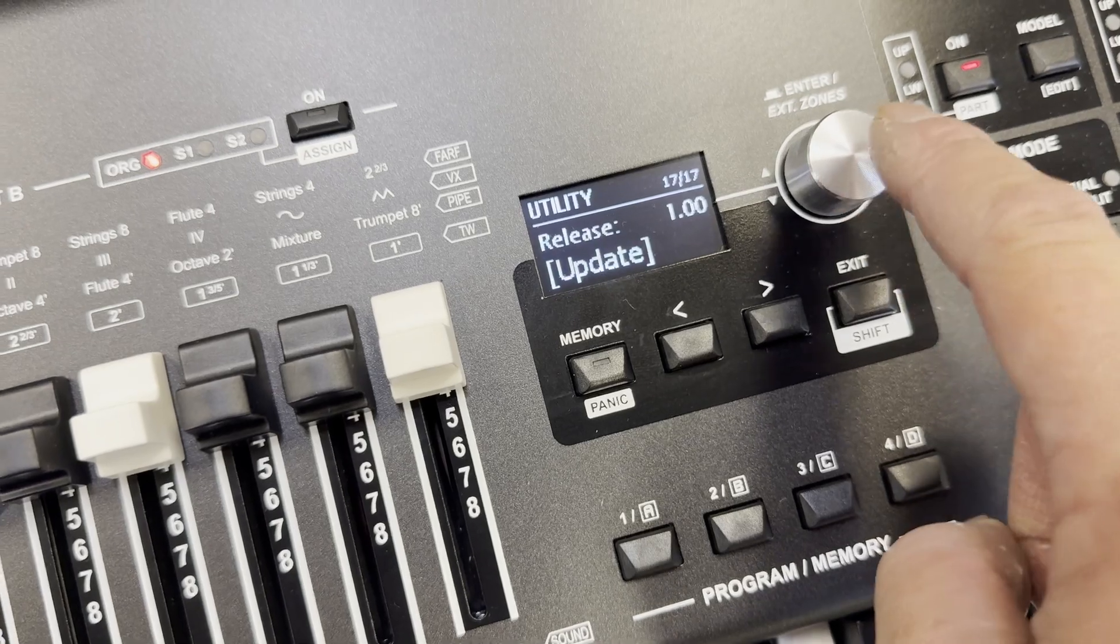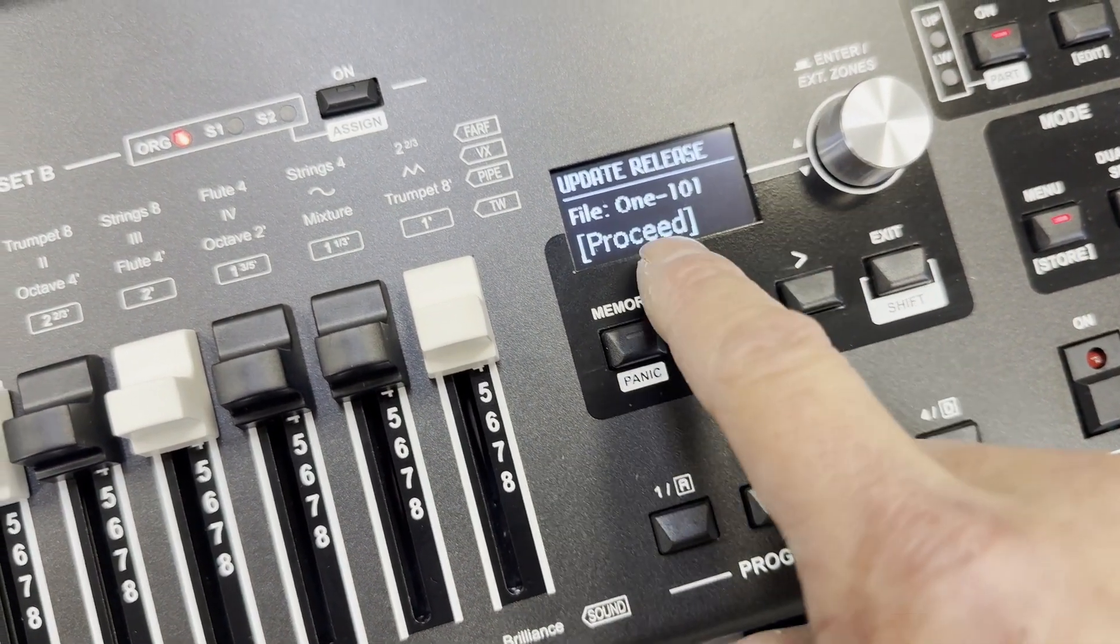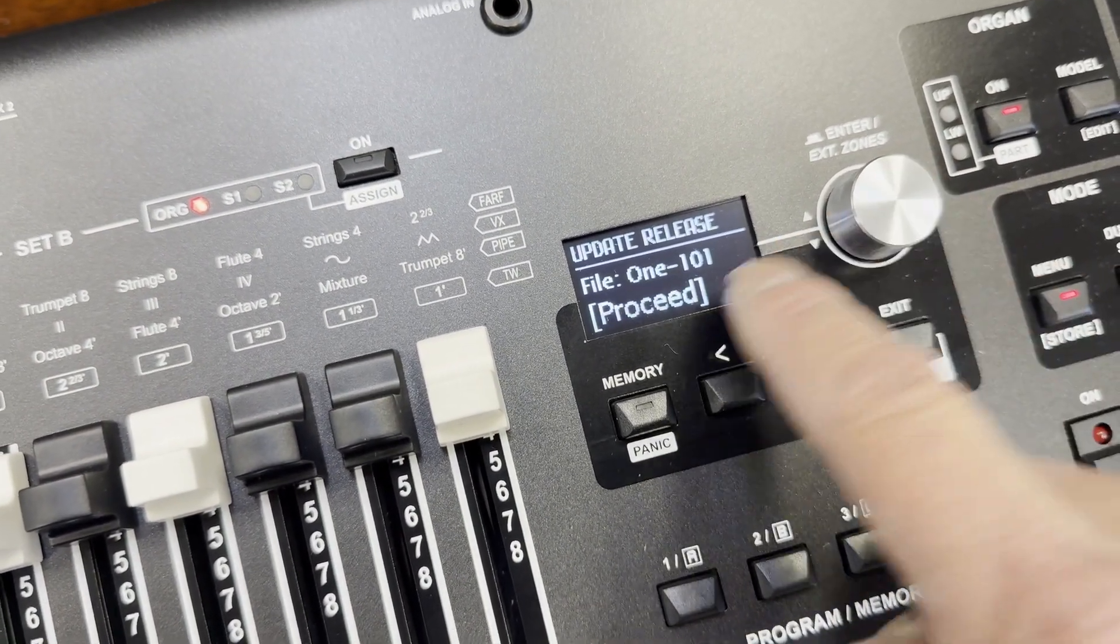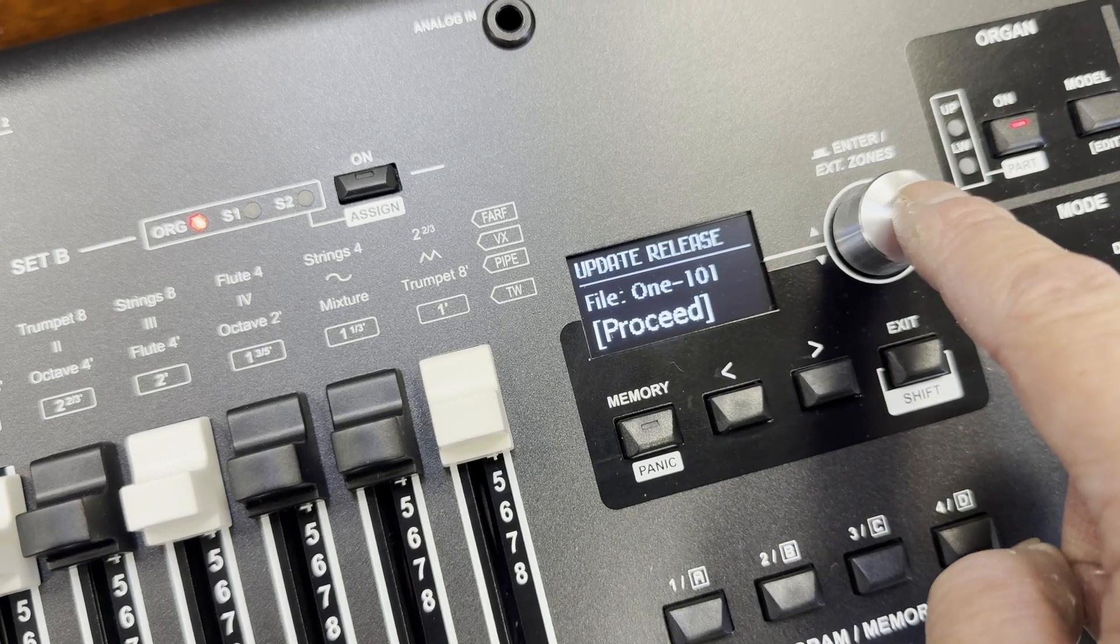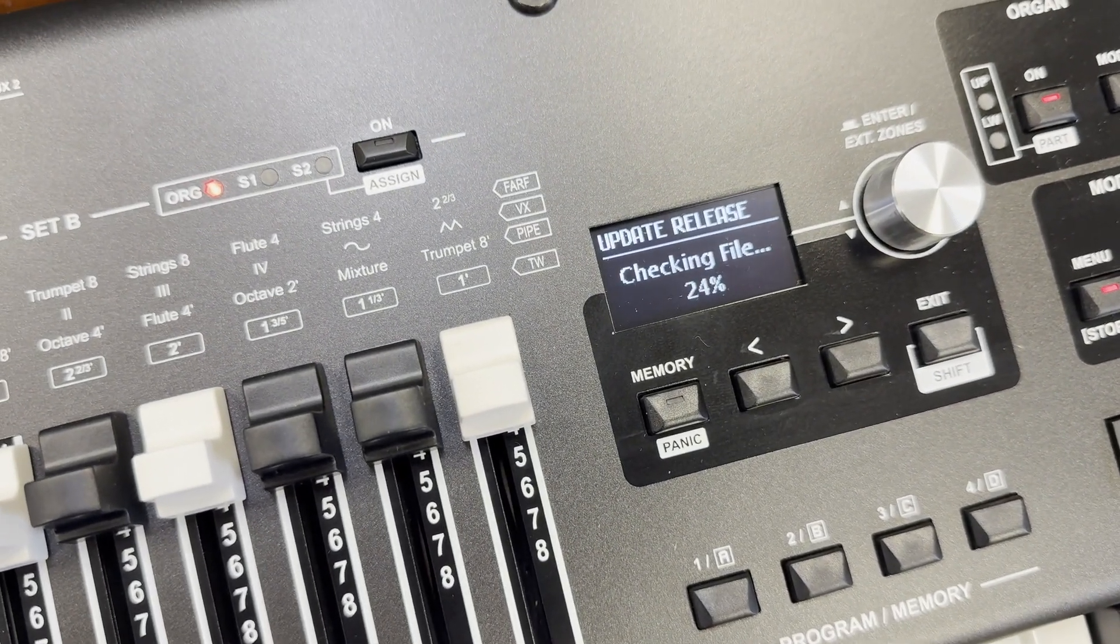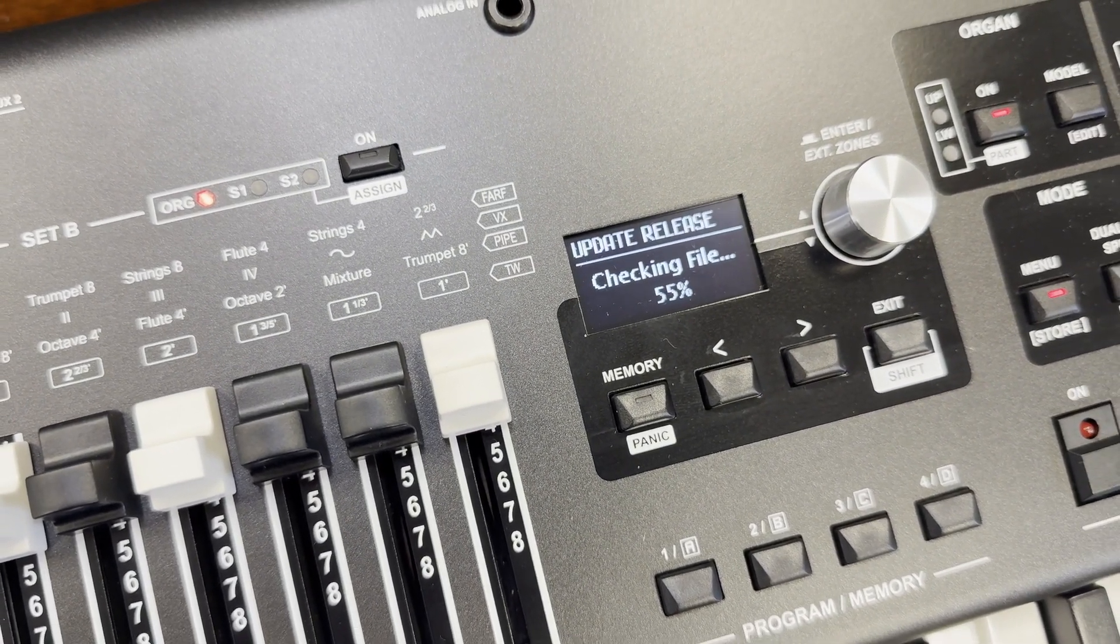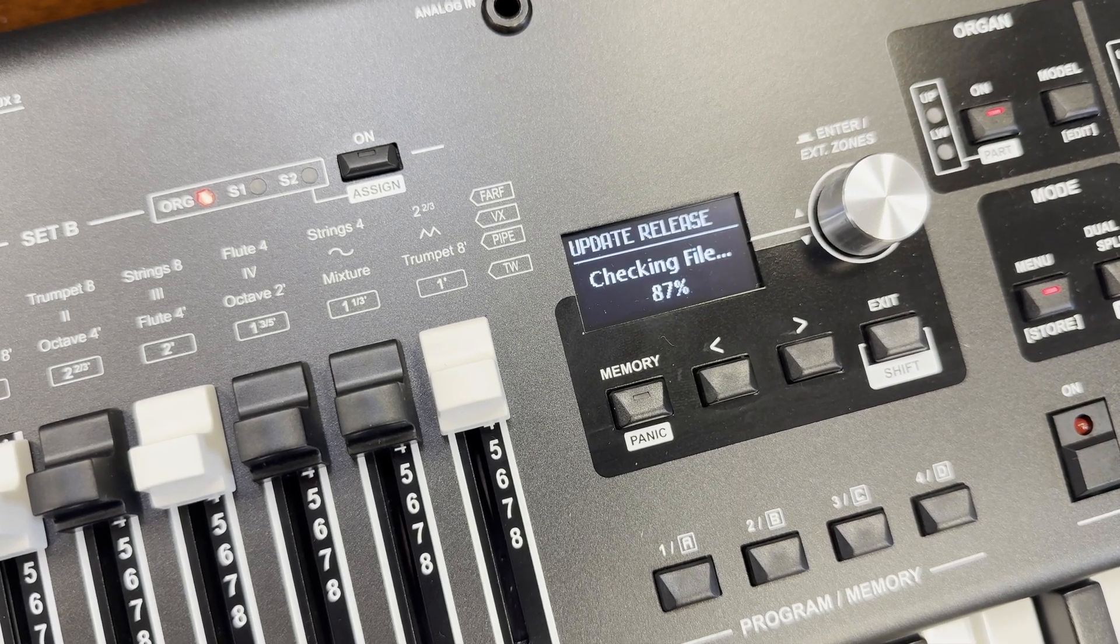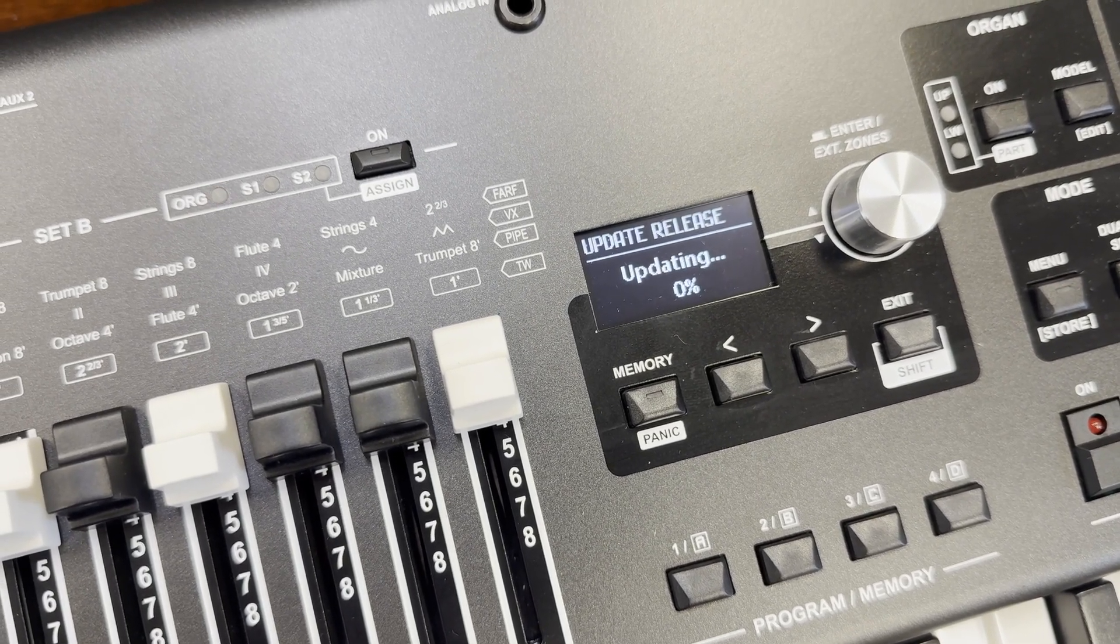And you say proceed, and it's going to get one one dash one and it's checking the file and updating.